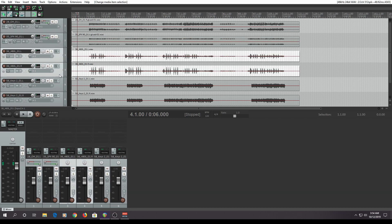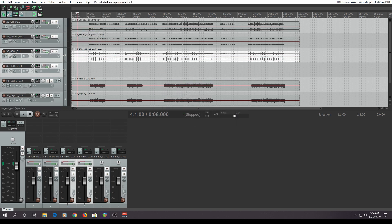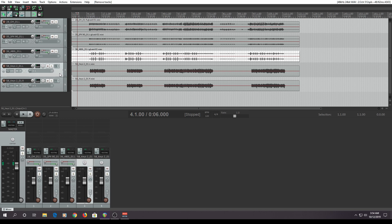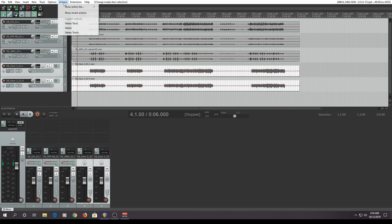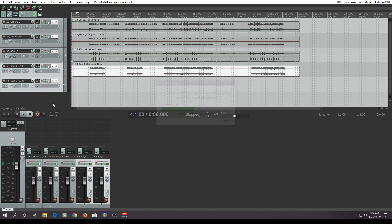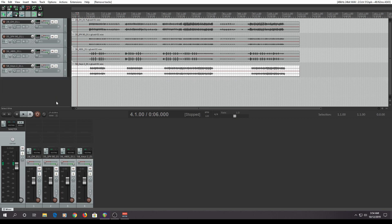Go on to the next two. Actions — stereo tracks. Delete that one. Select that — stereo tracks. Delete the empty track. And I just took eight tracks and condensed them down into four stereo left and right. You can change the panning on them if you don't want them full 100% left and right.